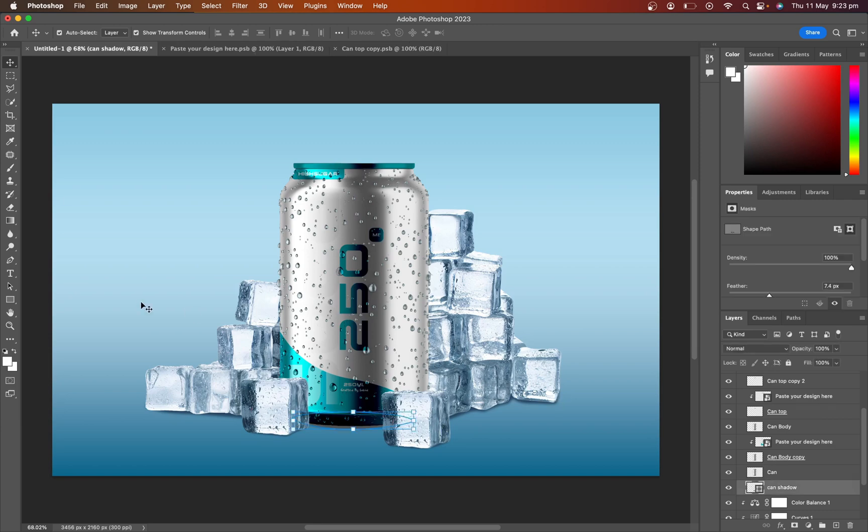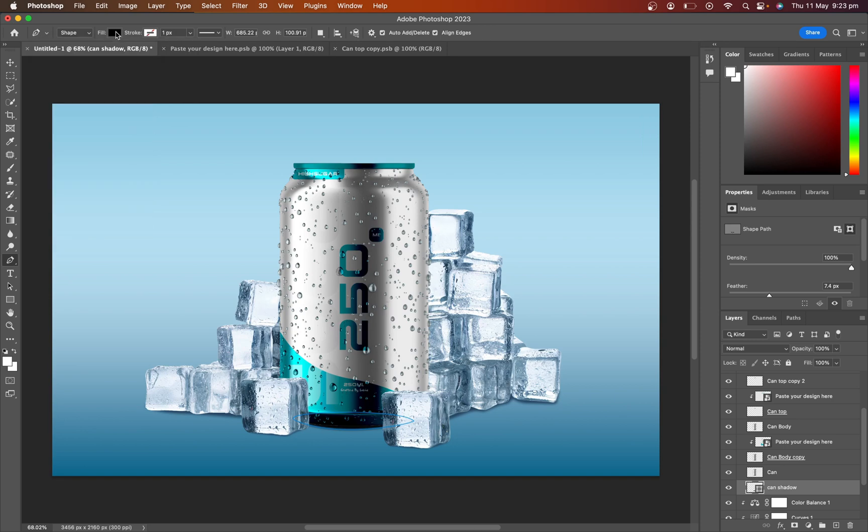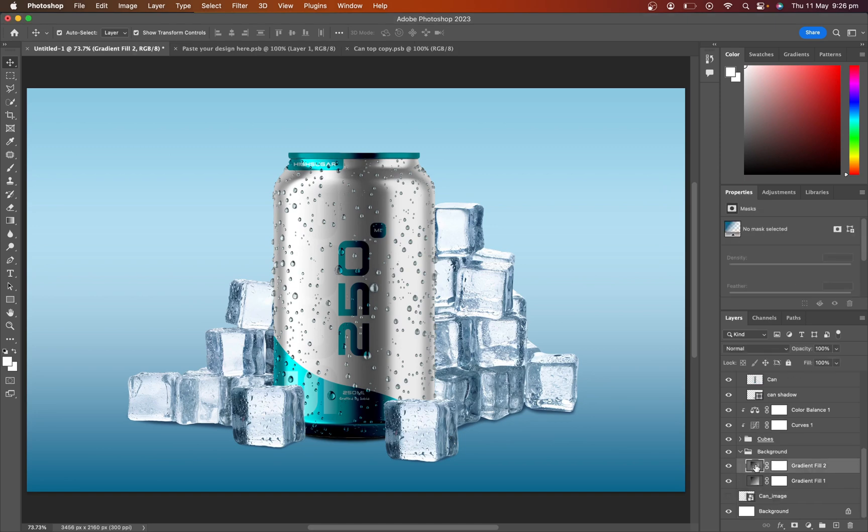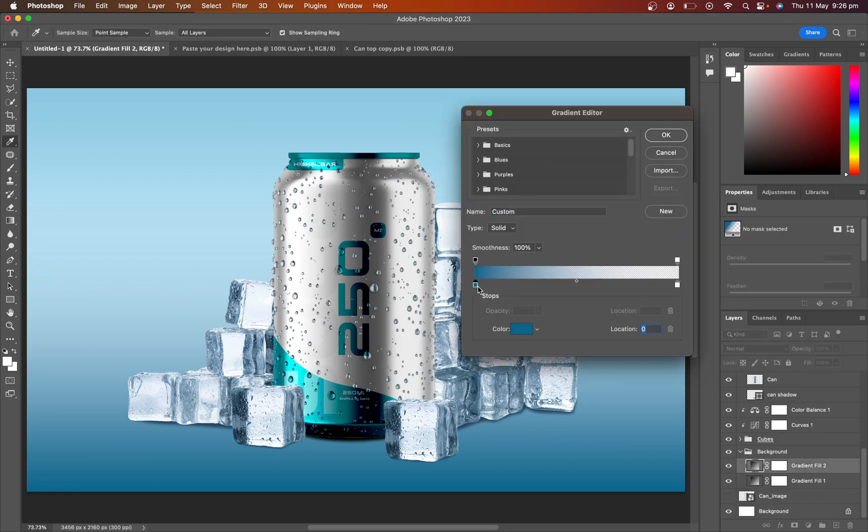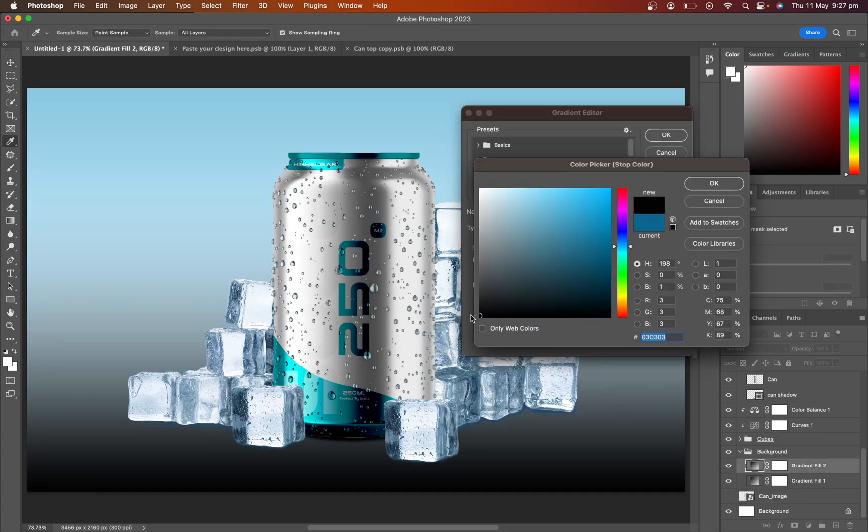Select the shadow layer and adjust the shadow color again. I adjust the background gradient again, but it's not satisfied me.